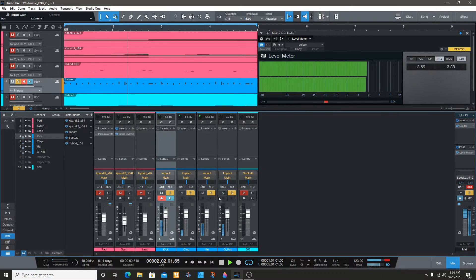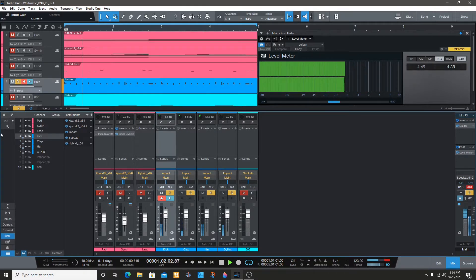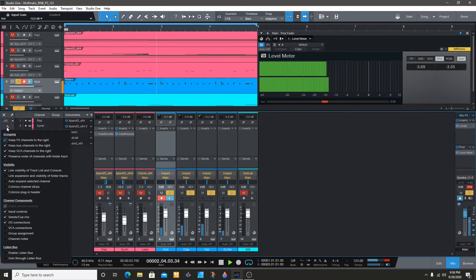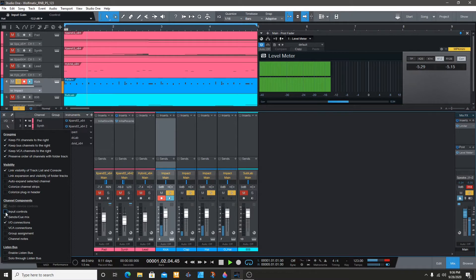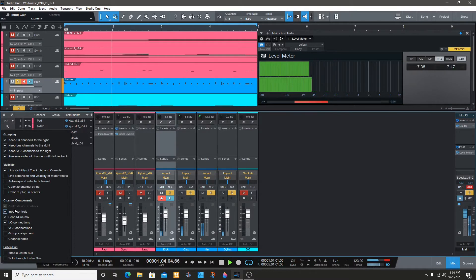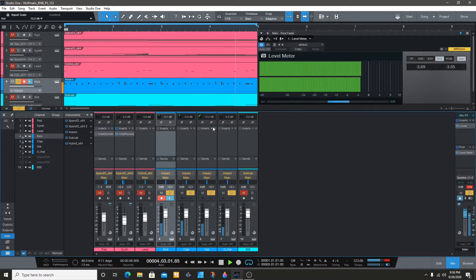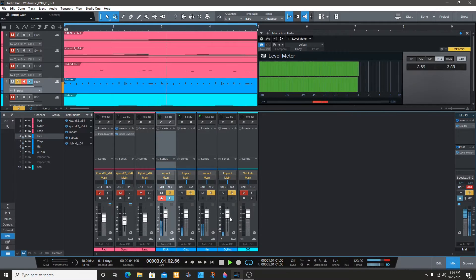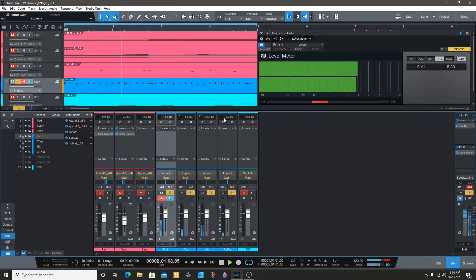You see how I'm using the knobs up there? There's an input gain knob. If yours is not showing, just go to the wrench right here and turn it on. So we're going to go one by one. The reason I'm using the input gain knob is for later on when I add effects and all that stuff, I have more control over the volume faders.